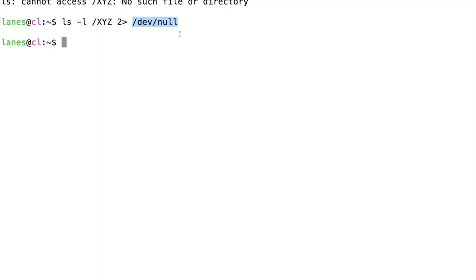Dev null is not a regular file. We can confirm this using the command file.